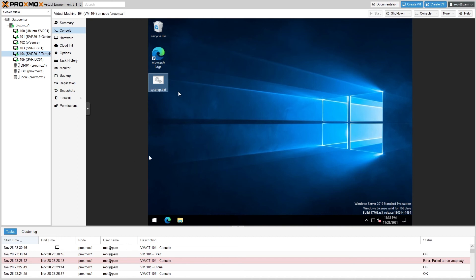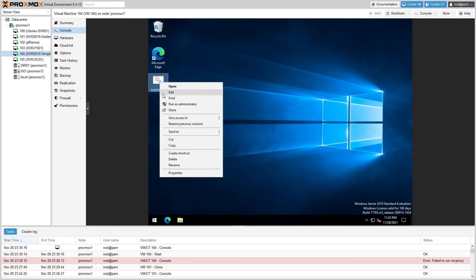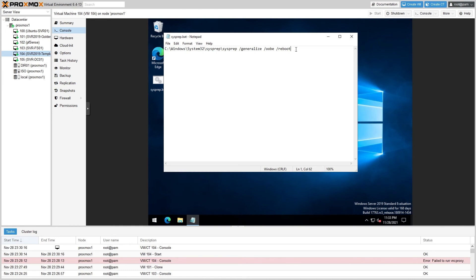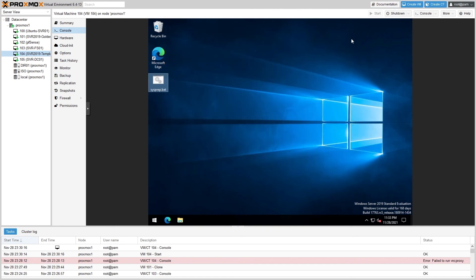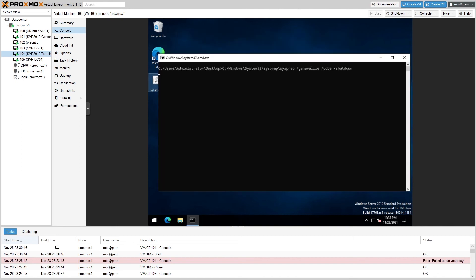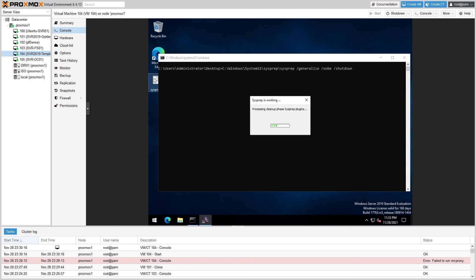So go ahead and right-click and then hit Edit. And we want to change the reboot flag at the end to say shutdown. Go ahead and save it and then run, and now we'll wait once again for the sysprep to complete, except this time it won't automatically reboot after it's finished.